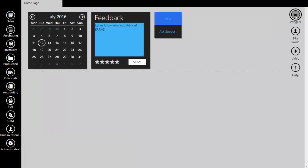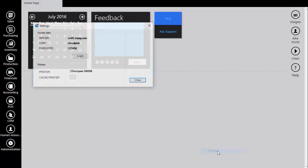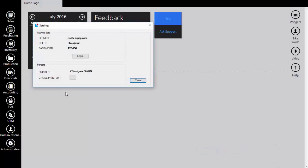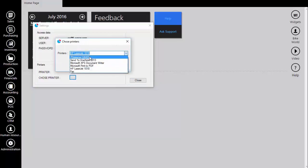We will save the configuration, and close the page. Besides these user settings, we have one regarding the desktop application. Click the right-click on Erpag icon in system tray, and select settings. Here we need to select which printer will be attached to Erpag application. Click choose printer and from the list select the printer.